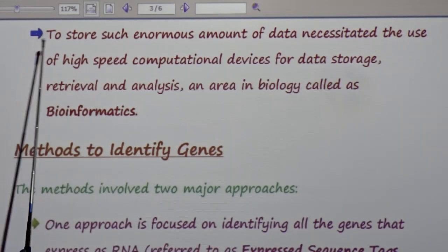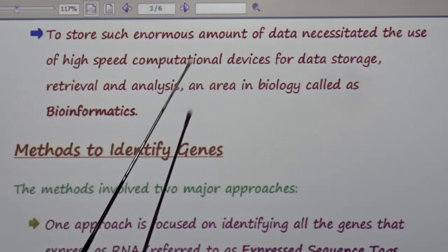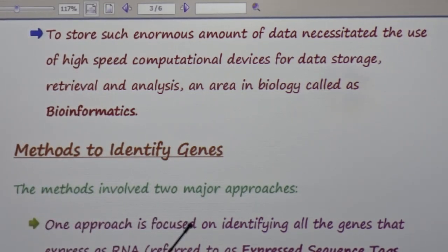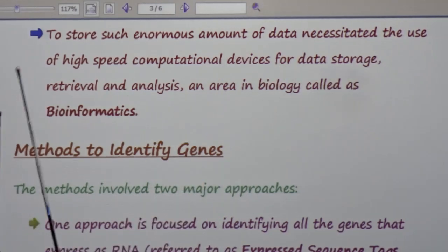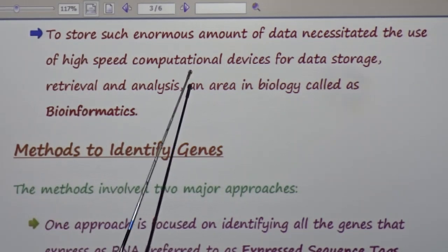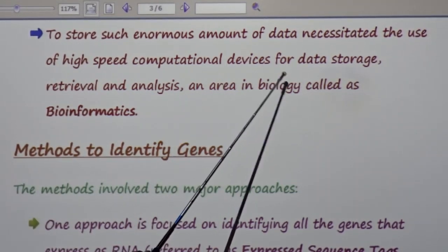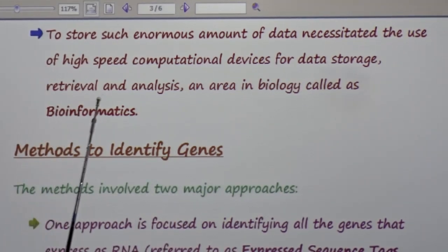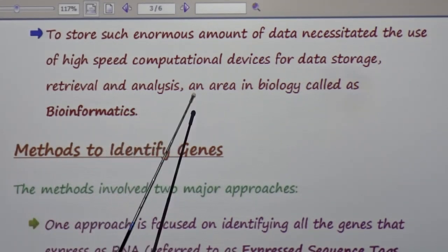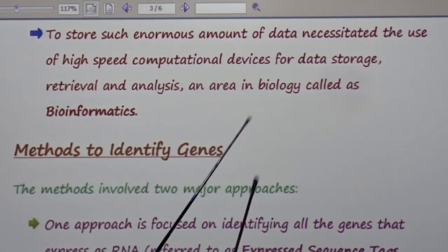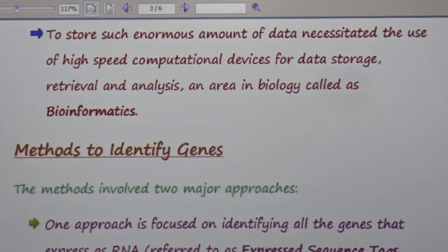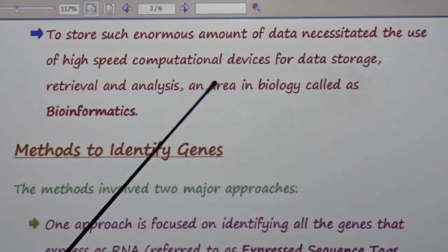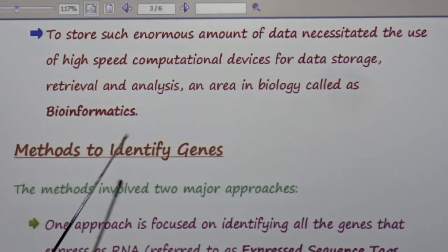To store such an enormous amount of data necessitated the use of high-speed computational devices for data storage, retrieval, and analysis — an area in biology called bioinformatics. A lot of information coming about life is processed and treated by bioinformatics.